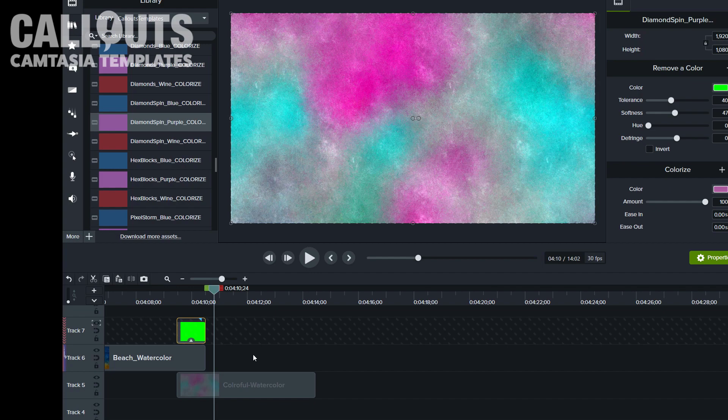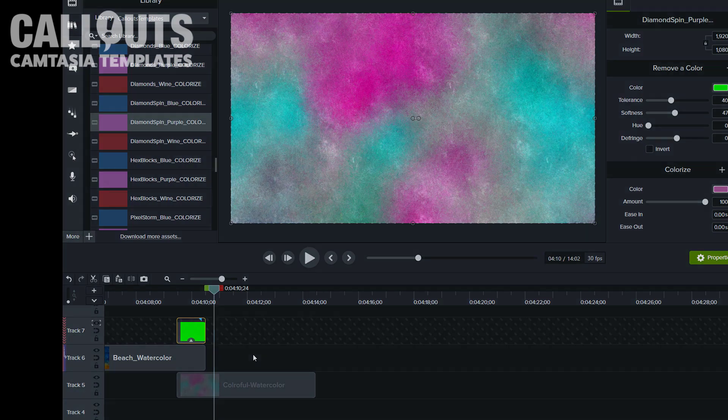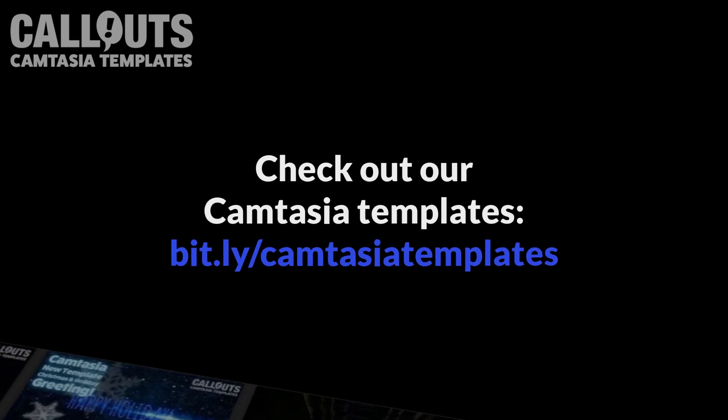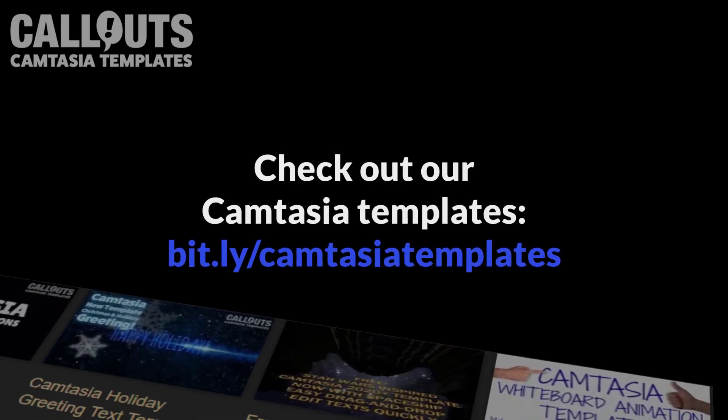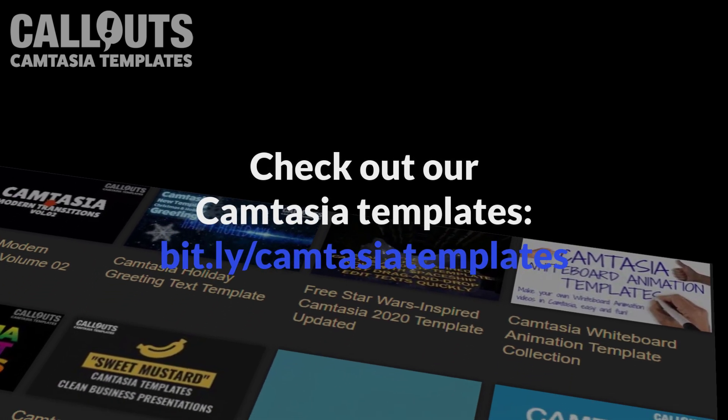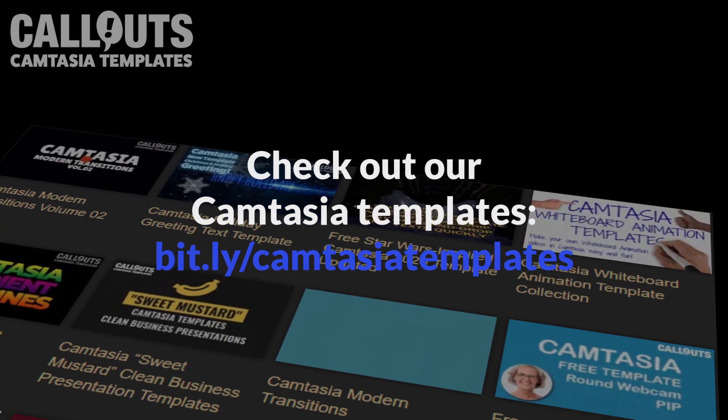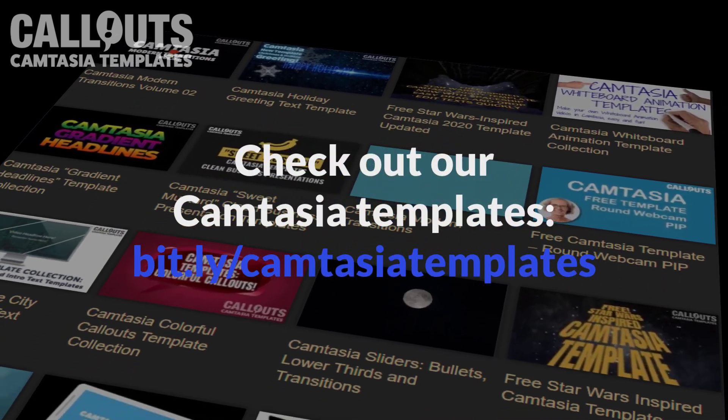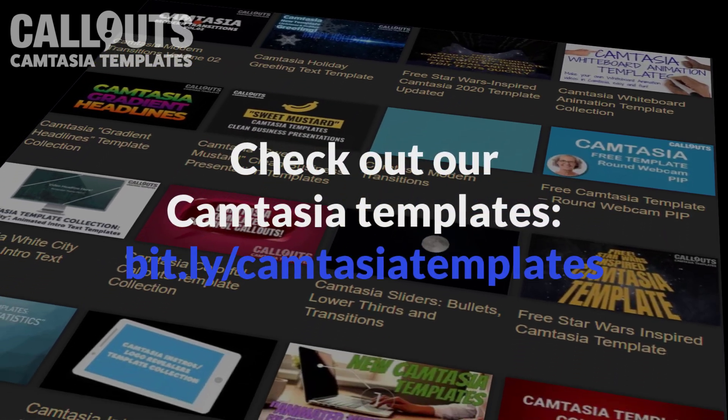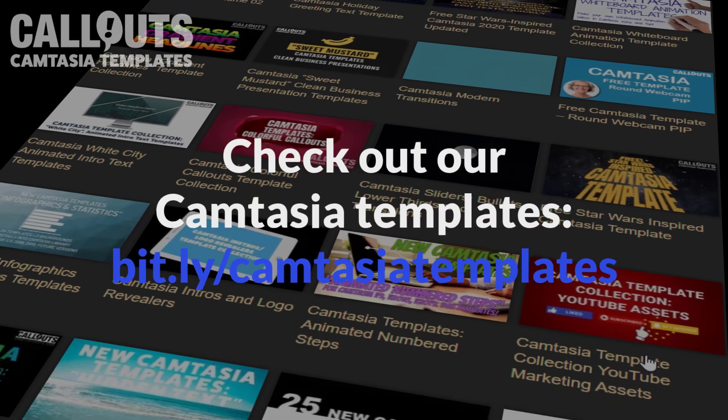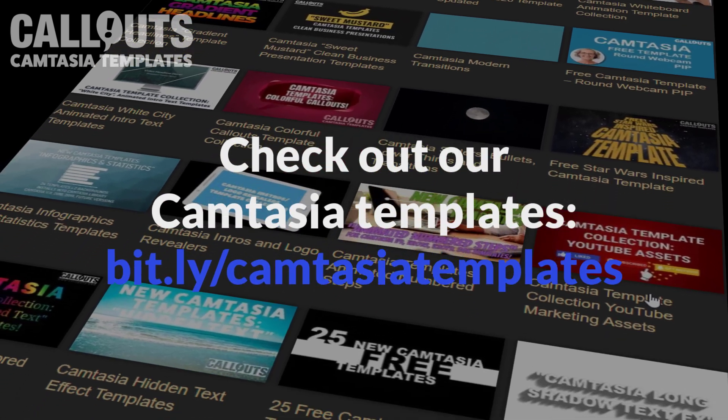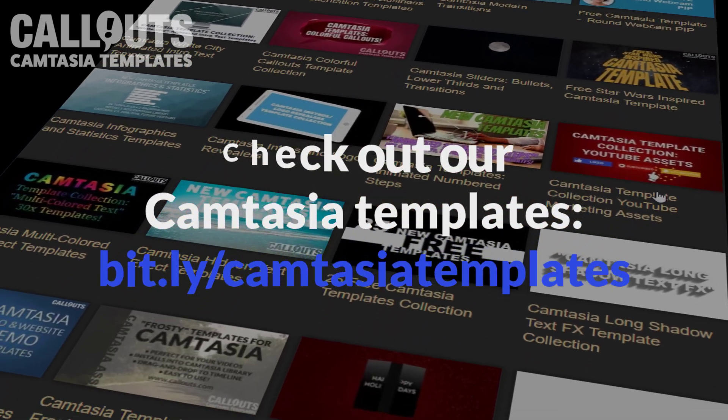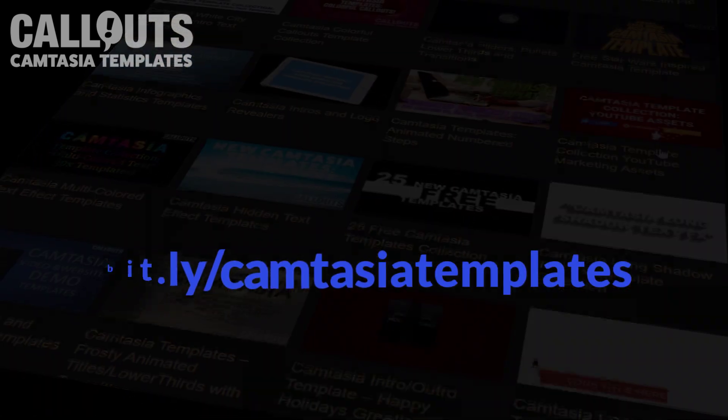So that's it for me for this time. Please do check out Callouts and our 700 premium Camtasia templates and thousands of other assets. We have backgrounds, video backgrounds, graphics, sound effects, music, and much more. So yeah, please check out Callouts and thank you so much for watching and I hope you enjoy these transitions. Okay, see you soon.